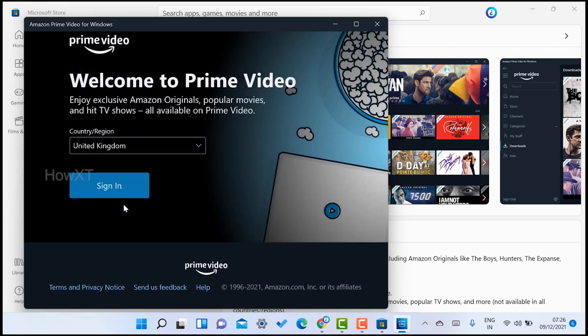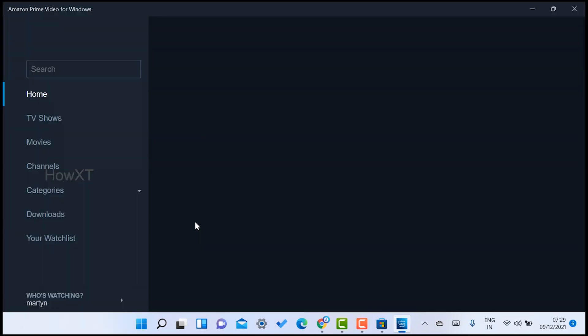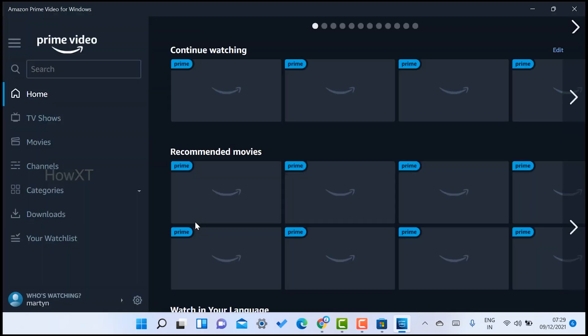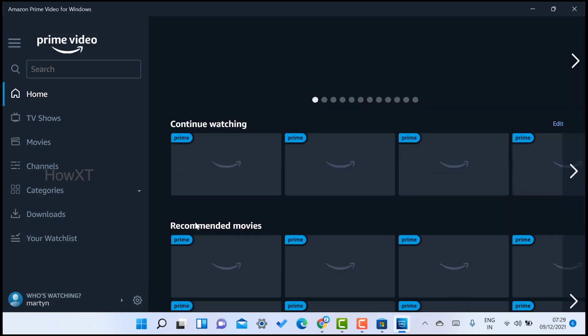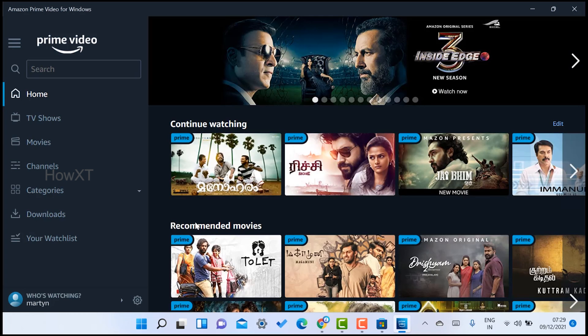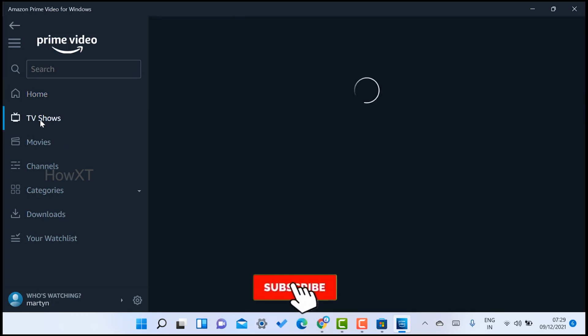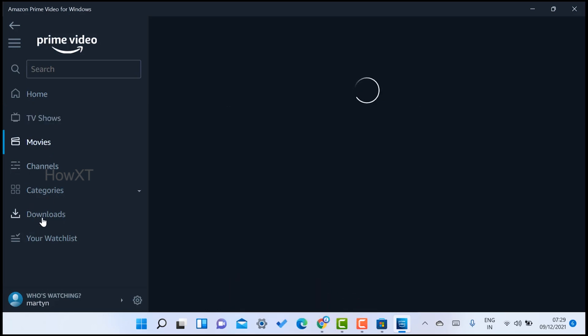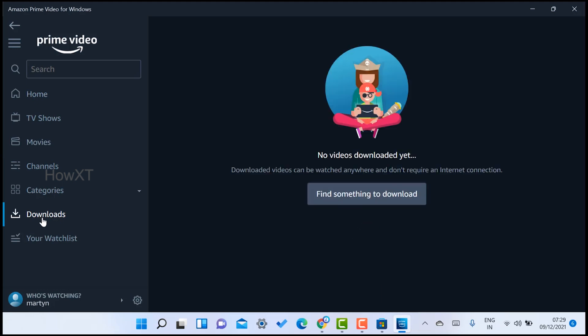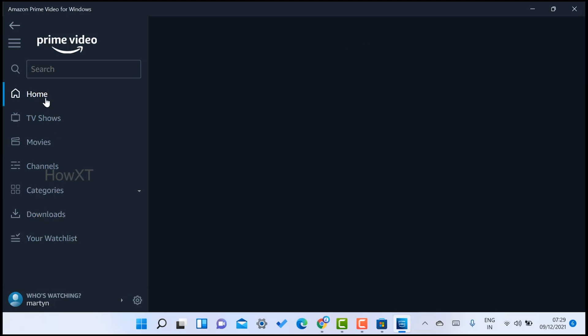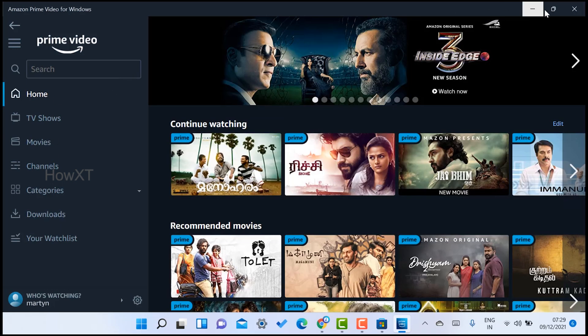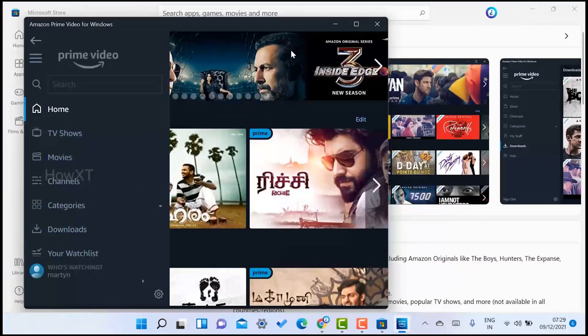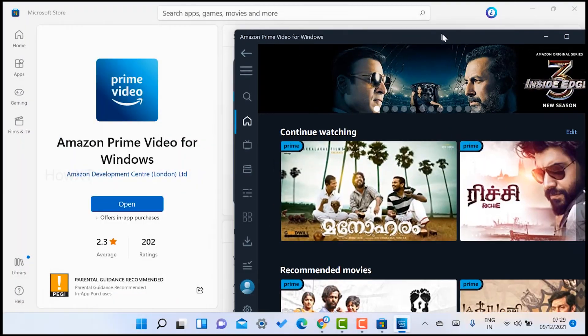You can sign in with your username and password. Once you sign in, your Amazon Prime will open. You can see all kinds of TV shows, movies, channels, categories - everything. You can download and watch offline also. It is a beautiful option when you have your Amazon application.